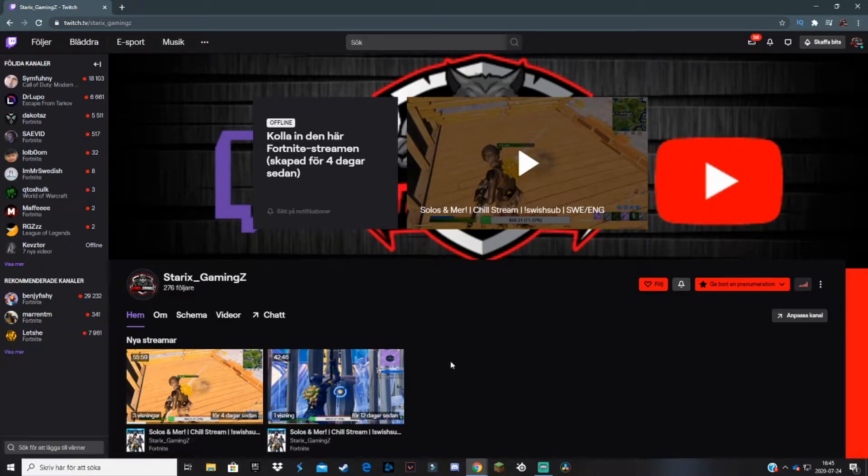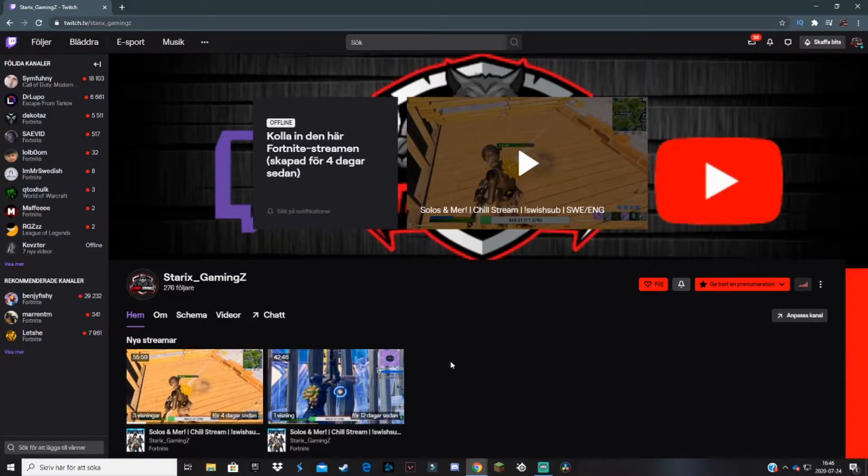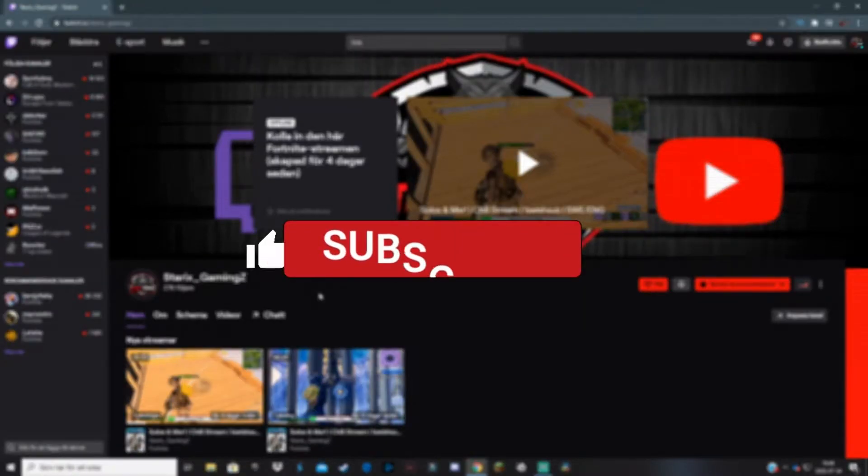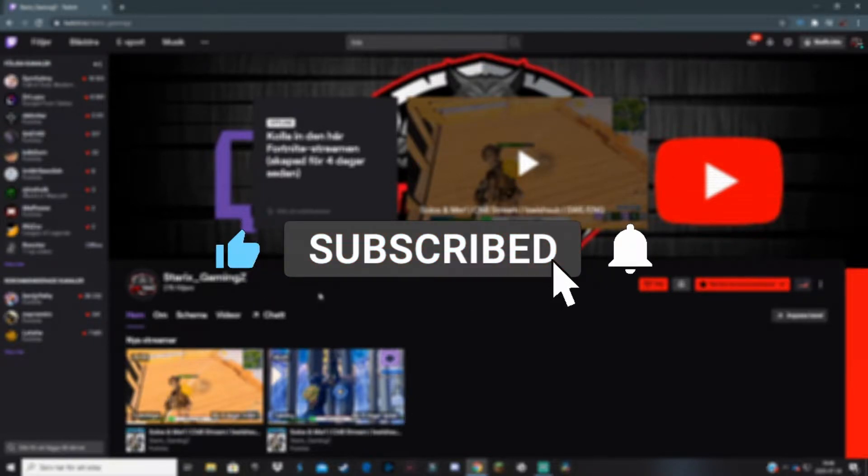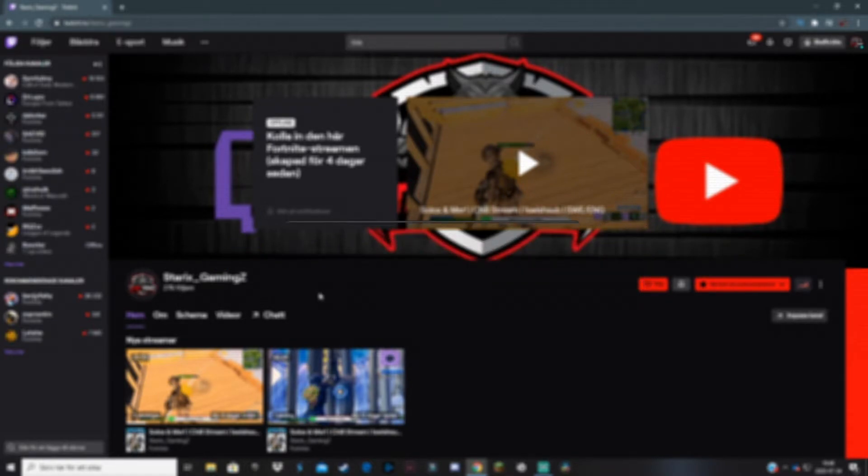Having a channel trailer for your Twitch channel is great both for your branding and for your new and returning viewers, so they know what to expect from you and your channel. That's why in today's video I'm going to be going through how you can add your very own Twitch channel trailer to your channel really easily. If you find this video helpful, please be sure to leave a like and subscribe if you want to see more content like this. Let's roll into the tutorial.